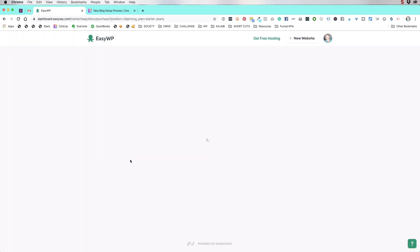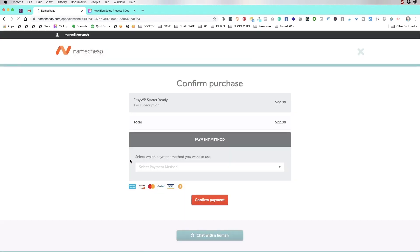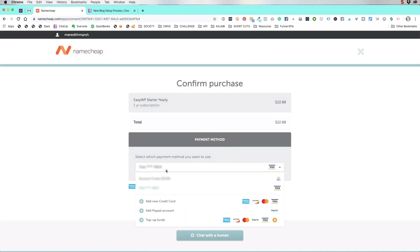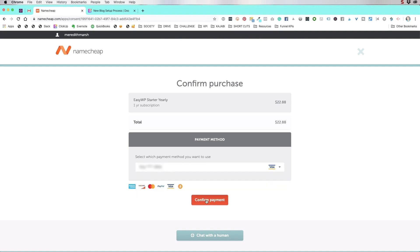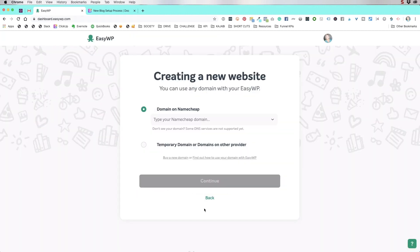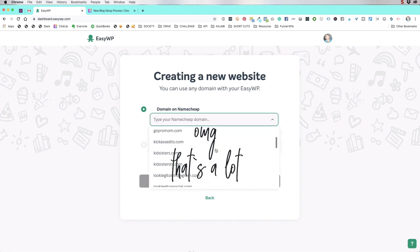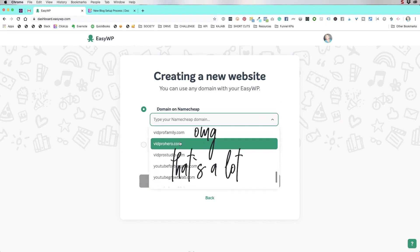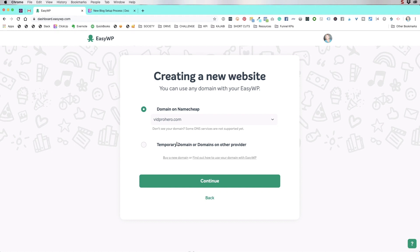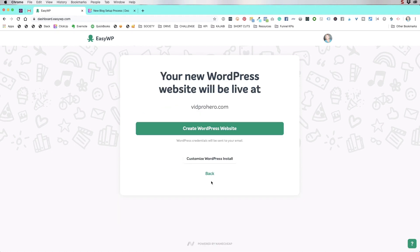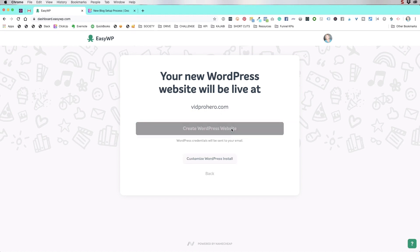Looks like we have up to 50,000 visitors a month, which is plenty for getting started with a brand new site. I'm going to use my payment information that's already saved. We're going to walk through this together, but we already have a domain. So we're going to locate at vidprohero.com and we're going to hit continue. Your new WordPress website will be live at vidprohero.com. Create WordPress website. Yes, let's create the WordPress website.